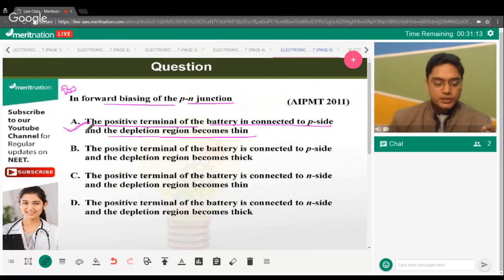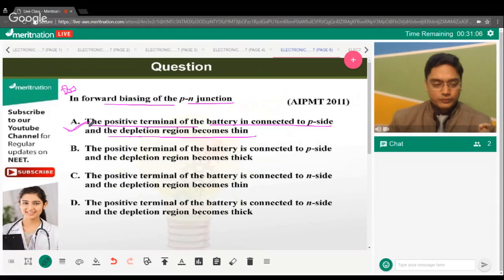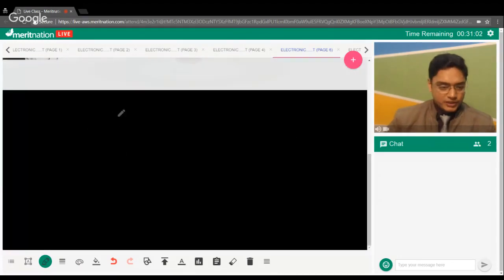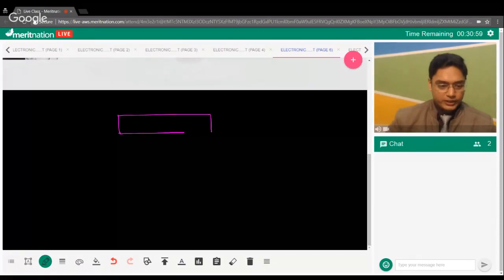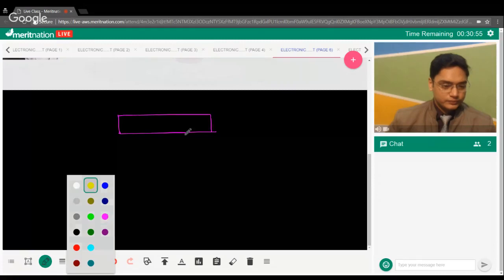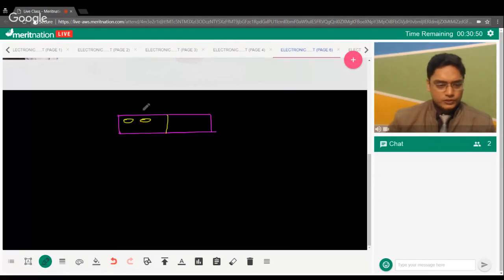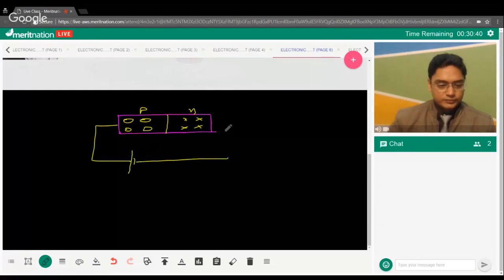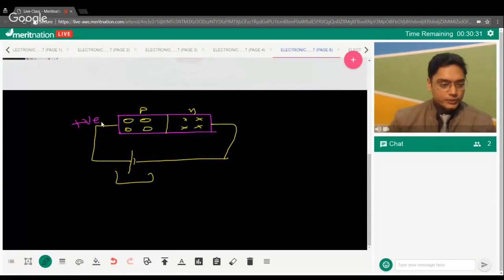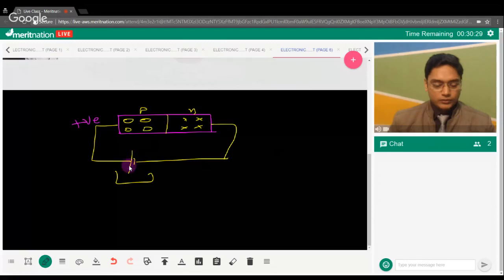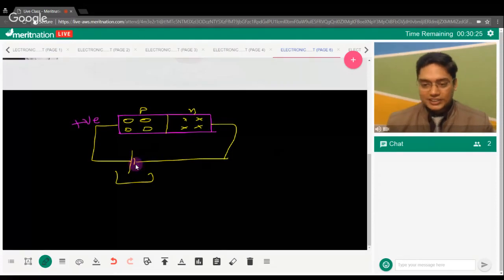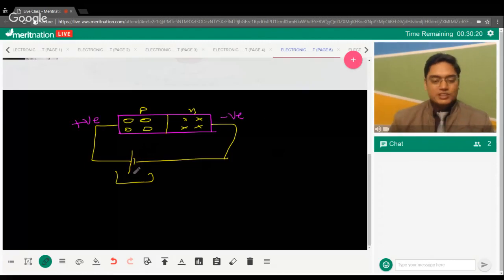Is statement 1 correct? Let's check. This is the P side with holes, and the N side with electrons. Connecting P to positive and N to negative — the negative terminal repels electrons towards the junction barrier.